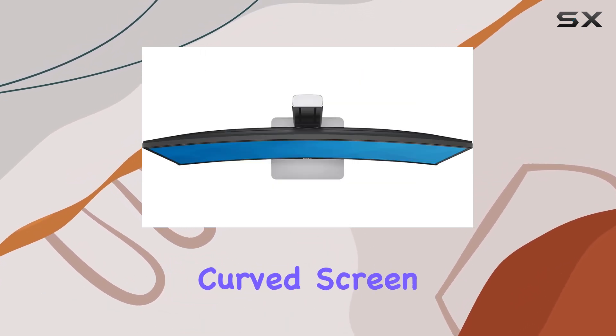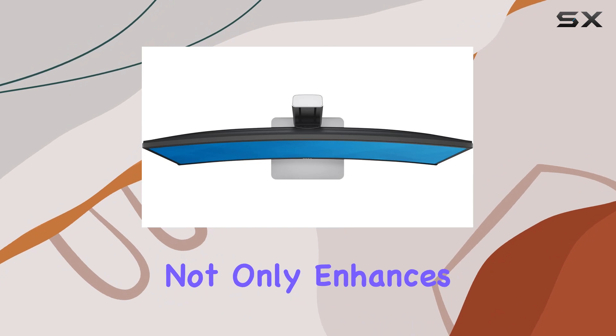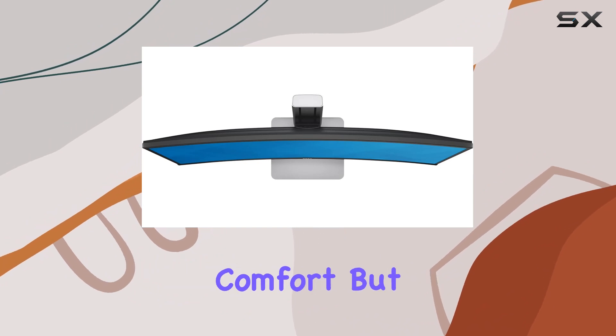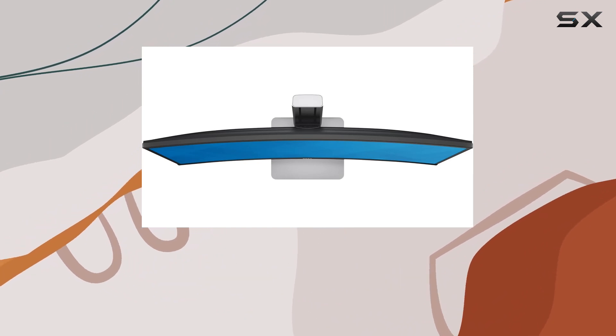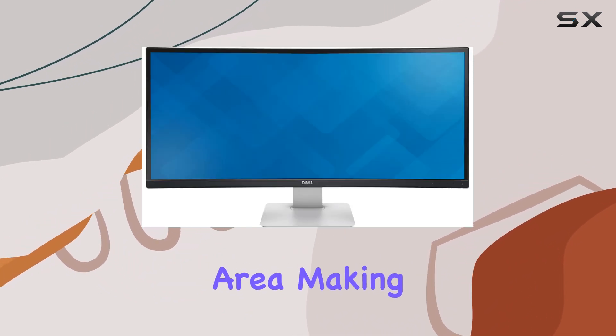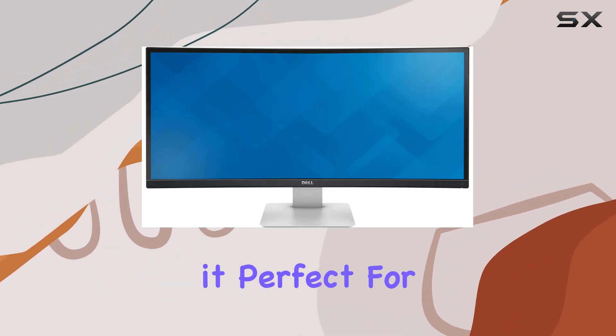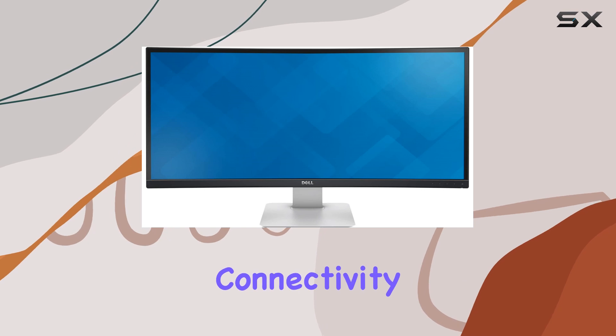The ultra-wide curved screen not only enhances viewing comfort but also provides more display area, making it perfect for multitasking.